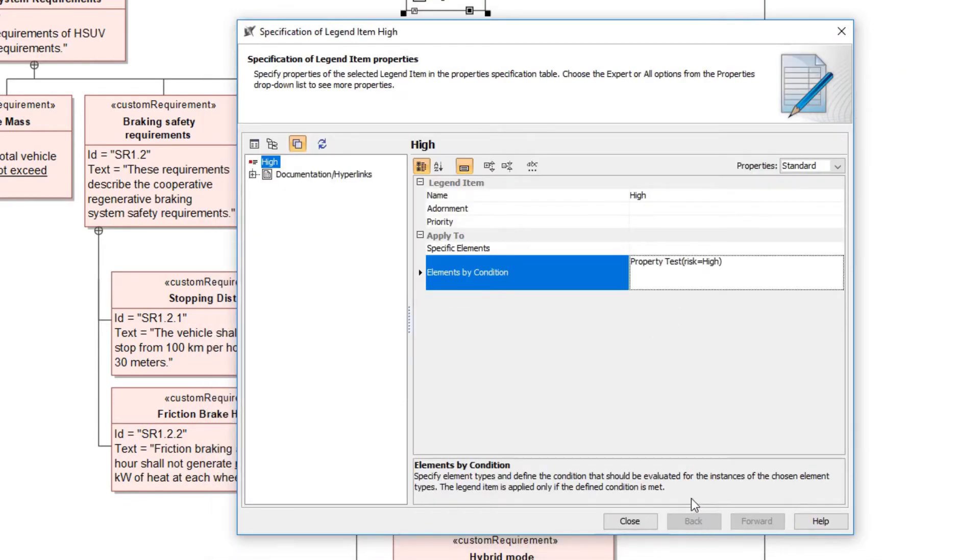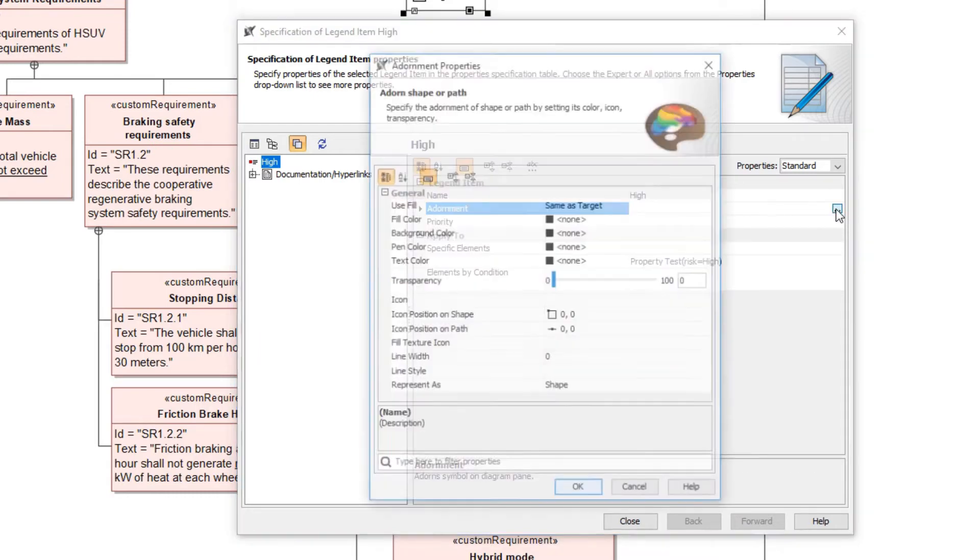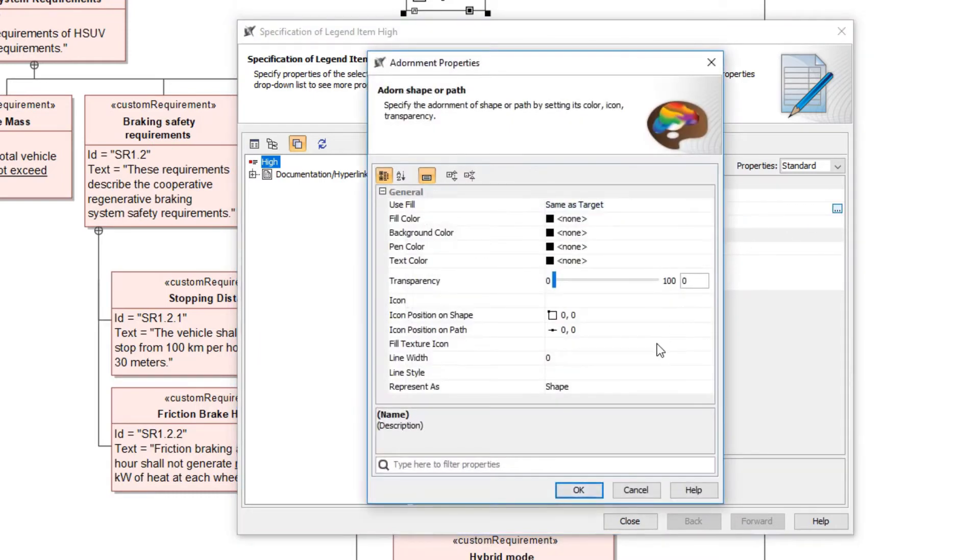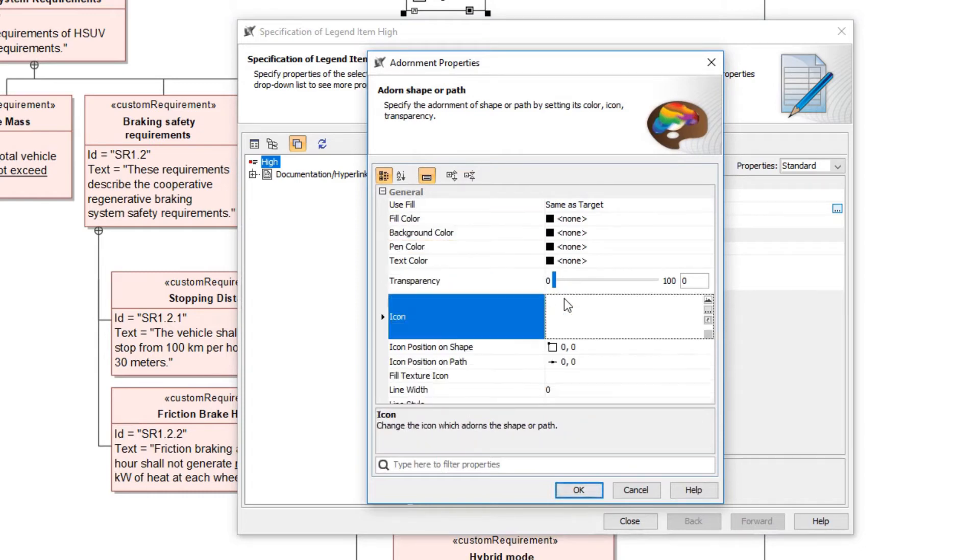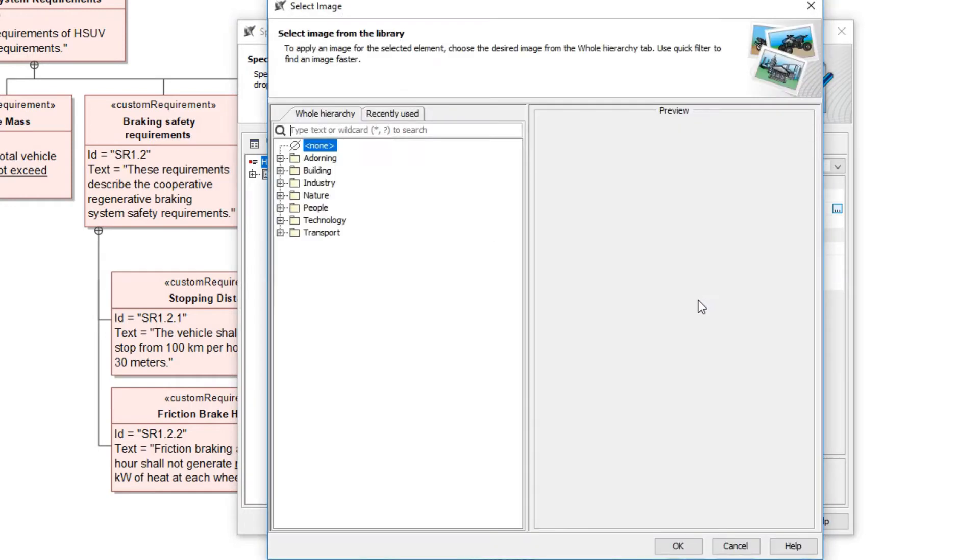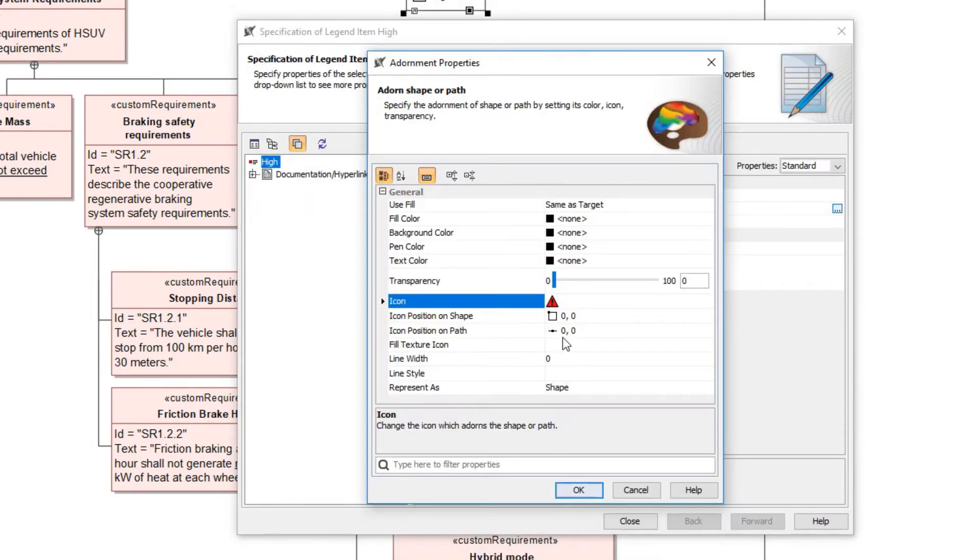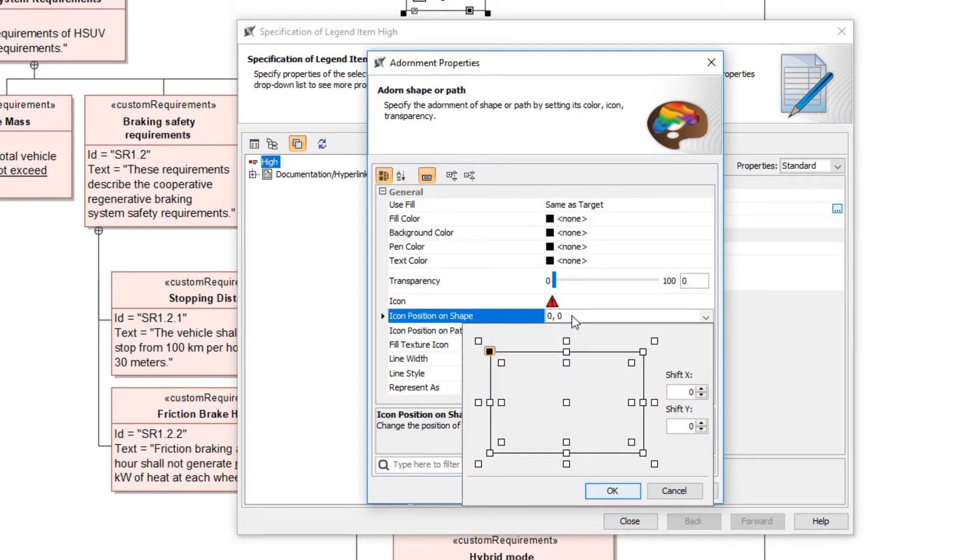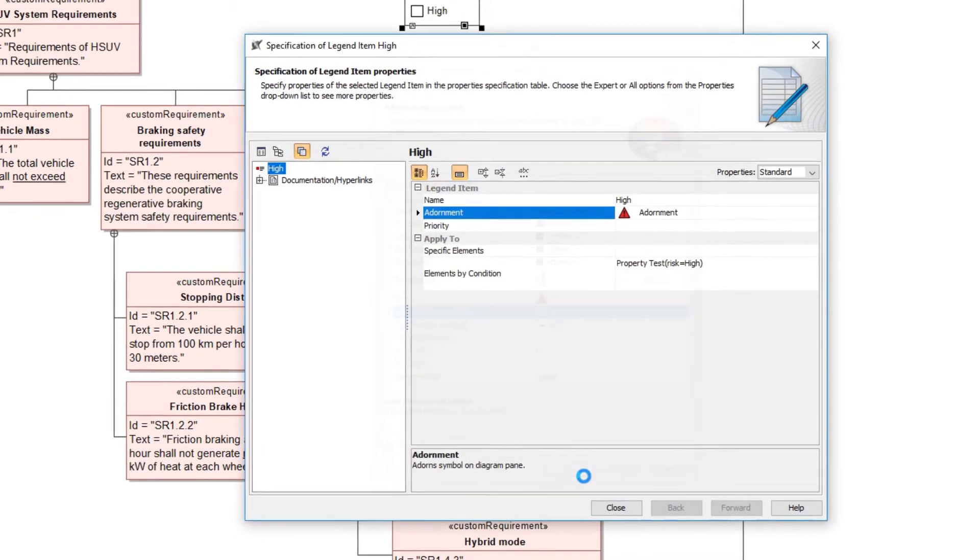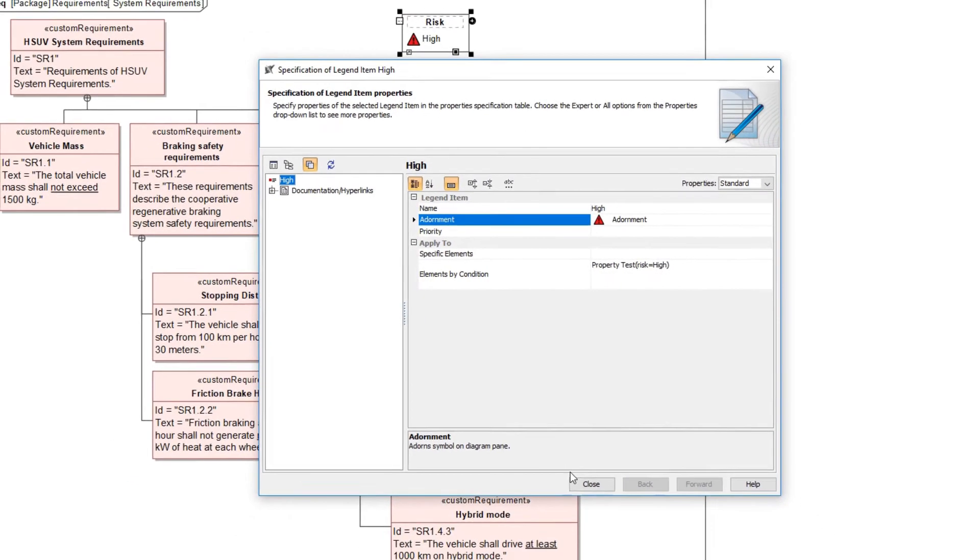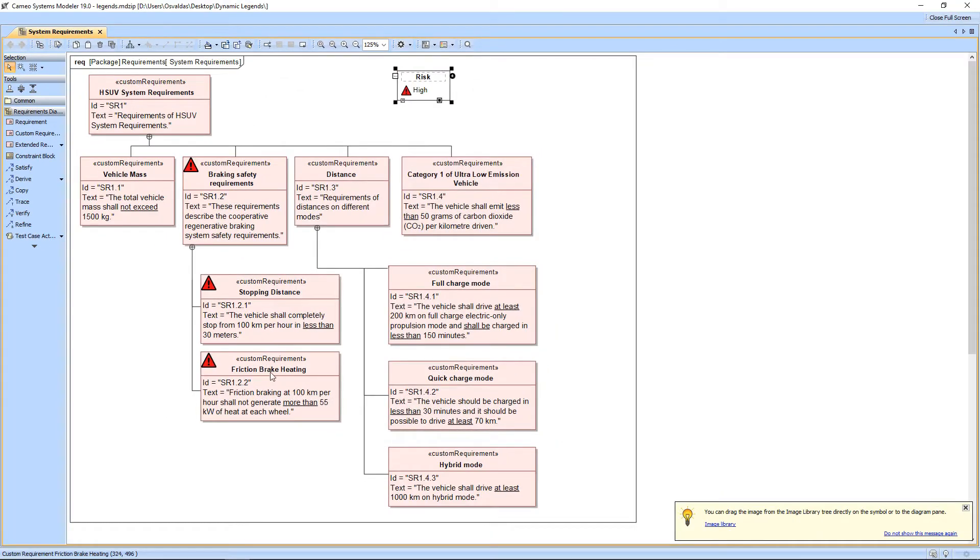After the ApplyTo condition is specified, we can define the appearance of the symbols to which the legend item is applied. To do this, define the adornment property. We can specify the listed adornment properties in the open dialog. Let's set the icon property by choosing a red warning icon from the image library. Change the position of the icon on the symbol. As a result, the legend item adornment is applied to all requirements that contain the specified property value.